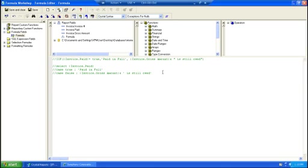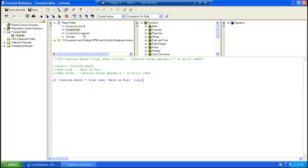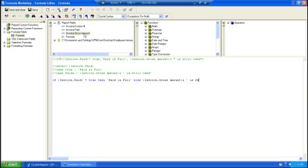And let's go to our basic if-then-else. So if our field, invoice paid, equals true, then paid in full. Else, let's grab the gross amount and put the ampersand there, which makes the last part of the expression all string and is still owed.